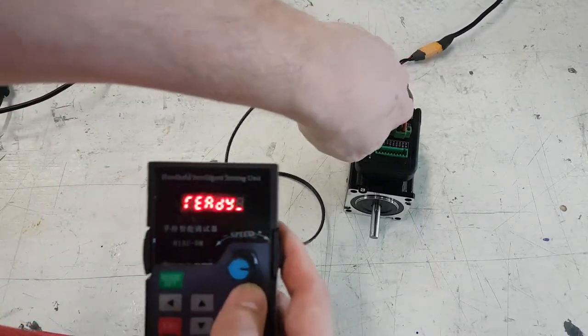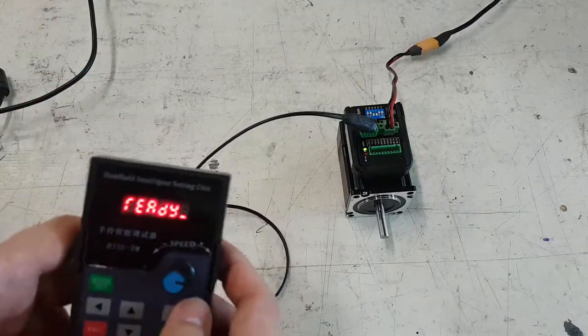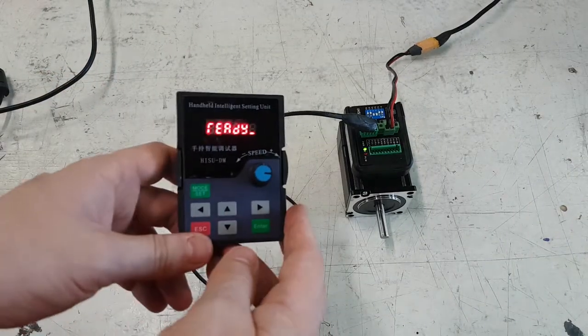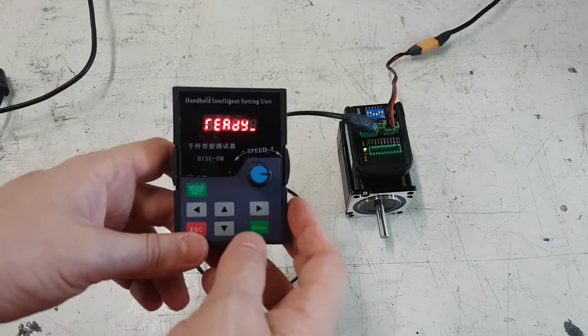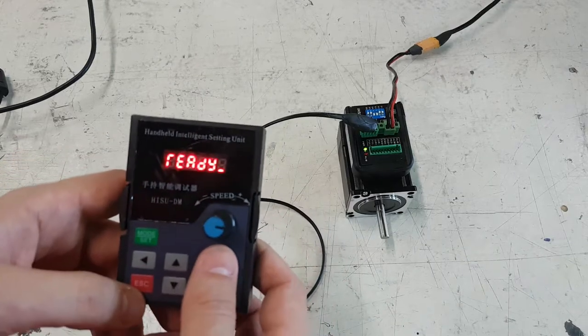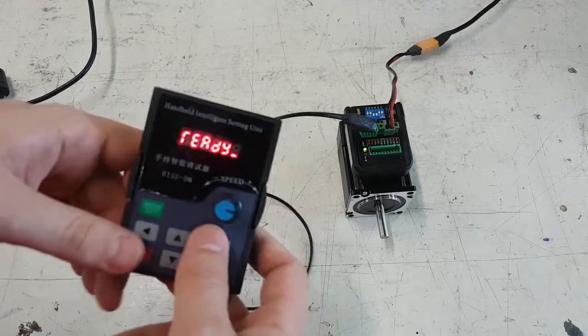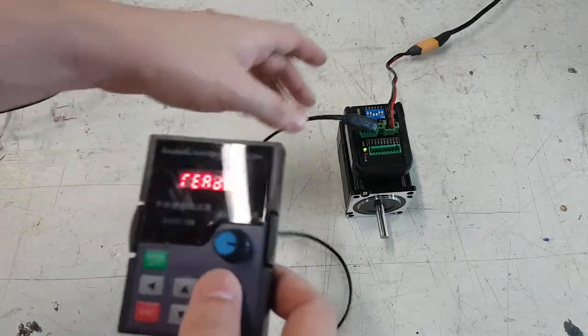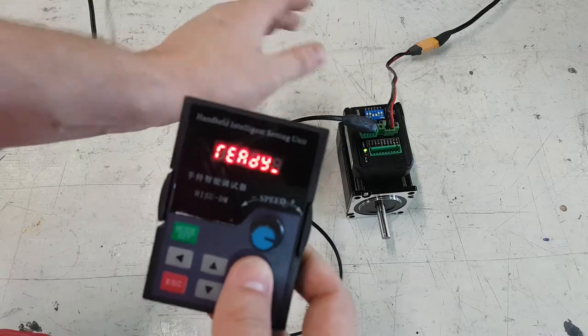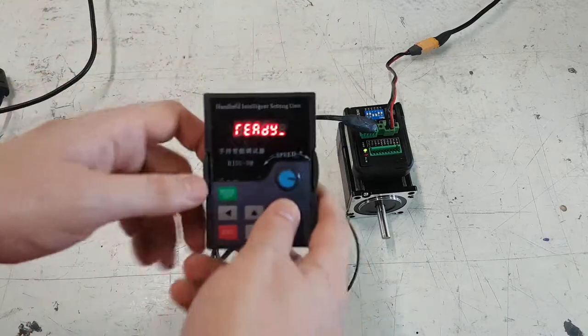The only settings we want to change are settings 8 and 9, and those two settings control how much power the motor can take before it shuts itself off for safety.